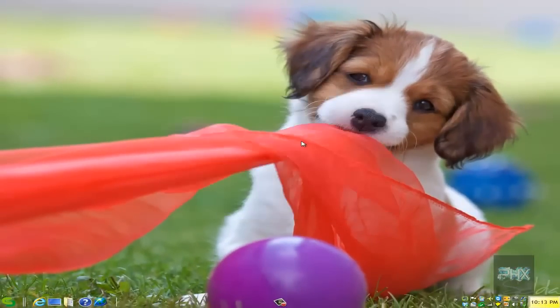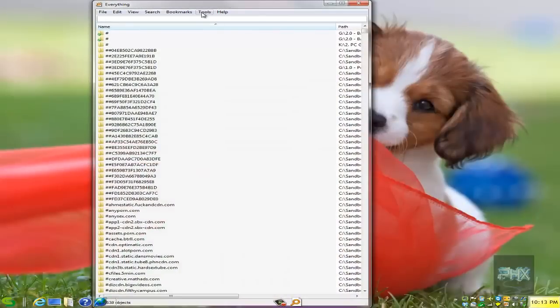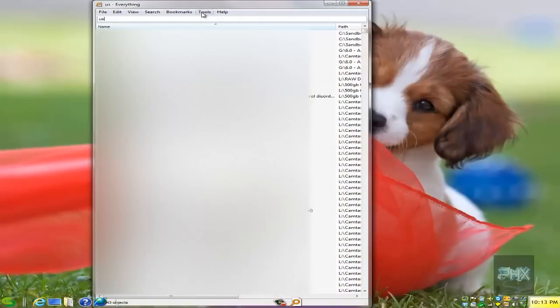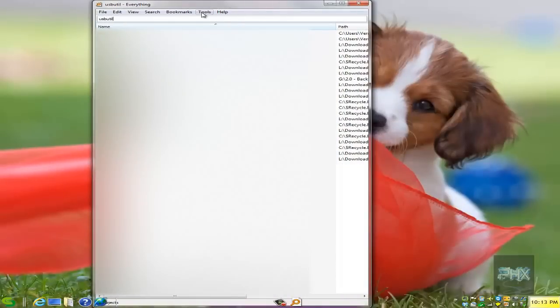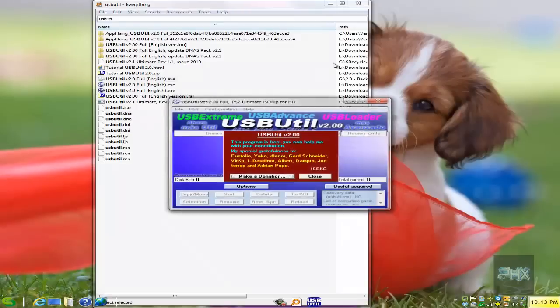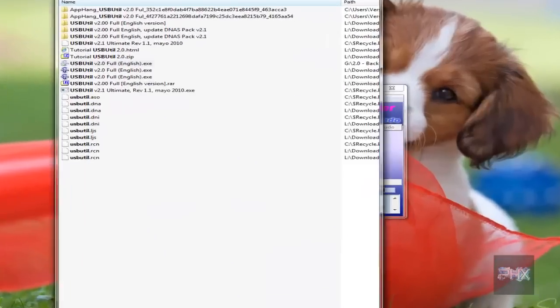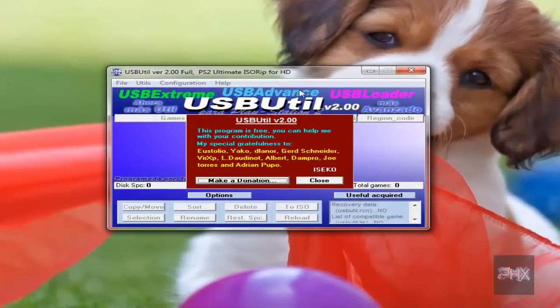So once again, let's go ahead, let's get my USB Util program, and I'll just run this. You can go to the more info section. I got links where you can download a copy of both of these programs.